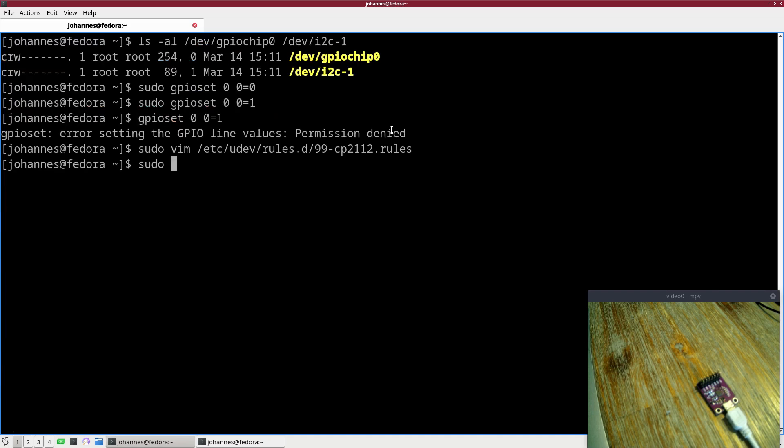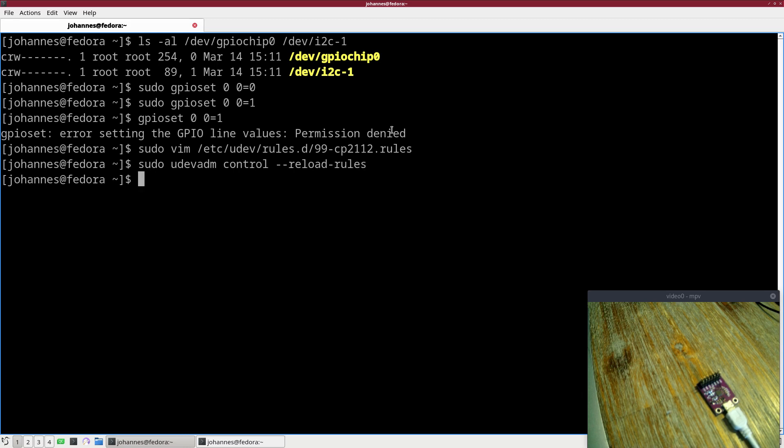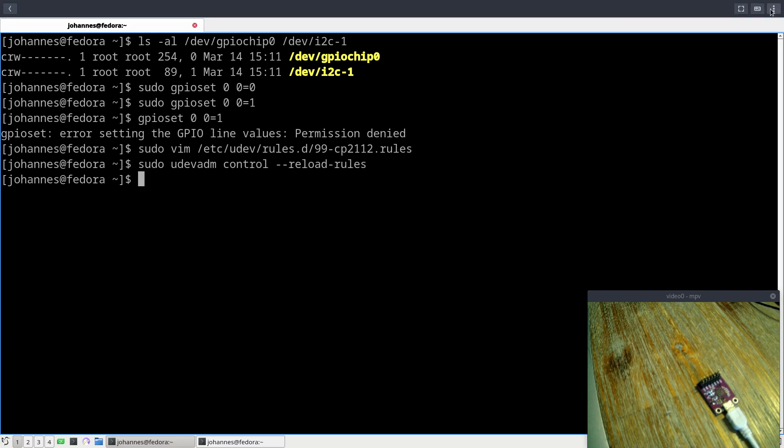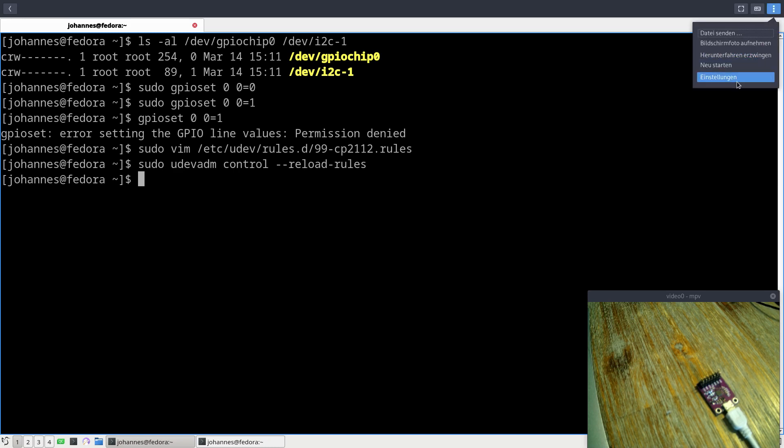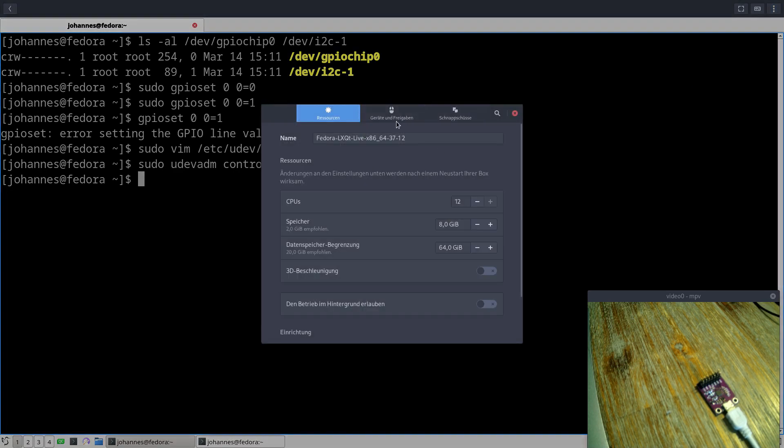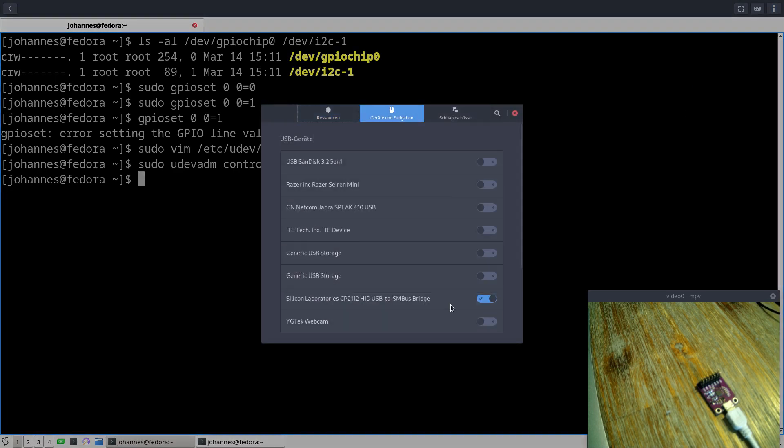To apply it I have to reload the rules with udevadm control reload-rules. This will reload the rules. Now let me disconnect the USB device. As I'm running a virtual machine here I just have to toggle this switch here.